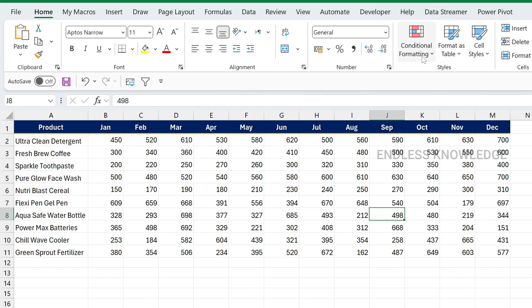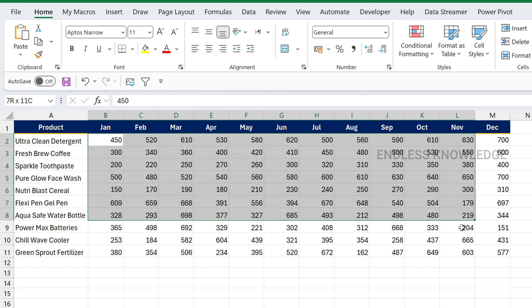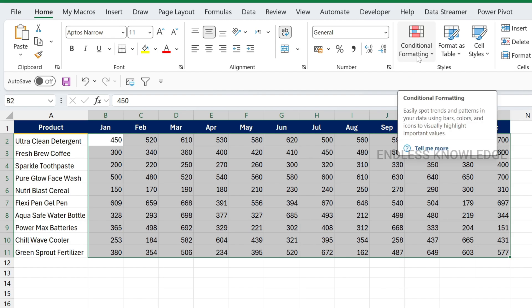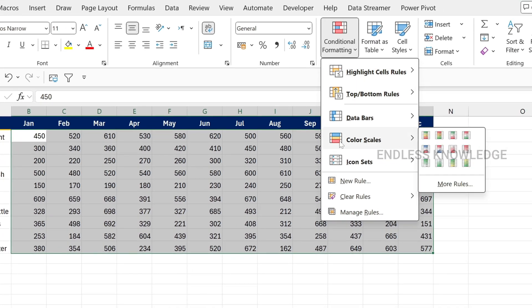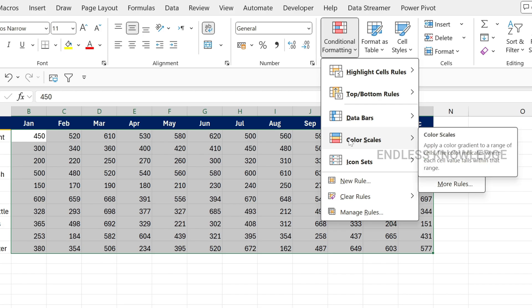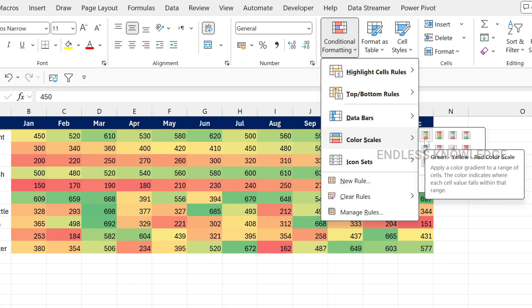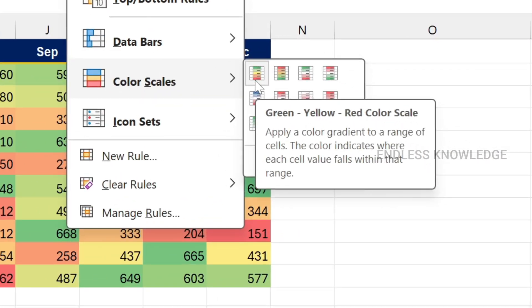We can visualize this using conditional formatting. If we select the cells with numerical values and go to the Home tab, we choose Conditional Formatting and the rule called Color Scales. There are different color scales available. For example, if the numbers are positive we can use green, and if values are negative we can use red. In this dataset, high values appear in red and low values in green.